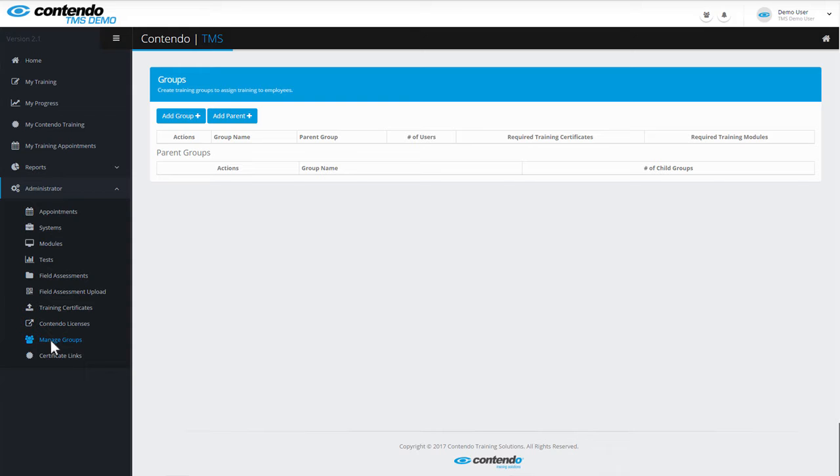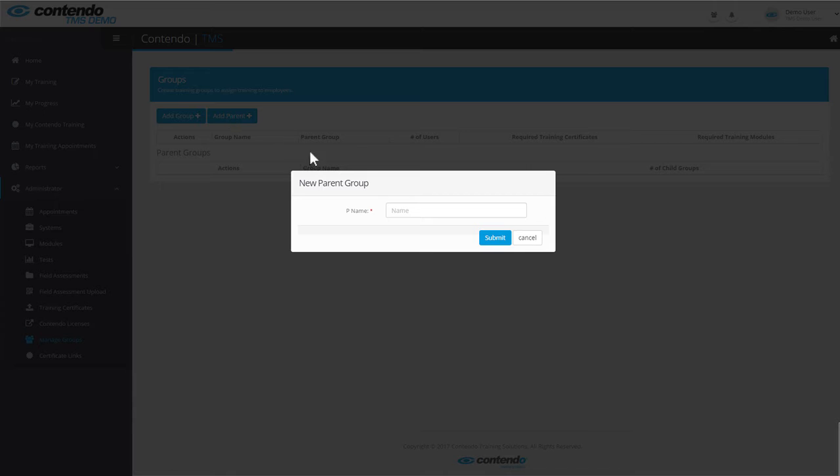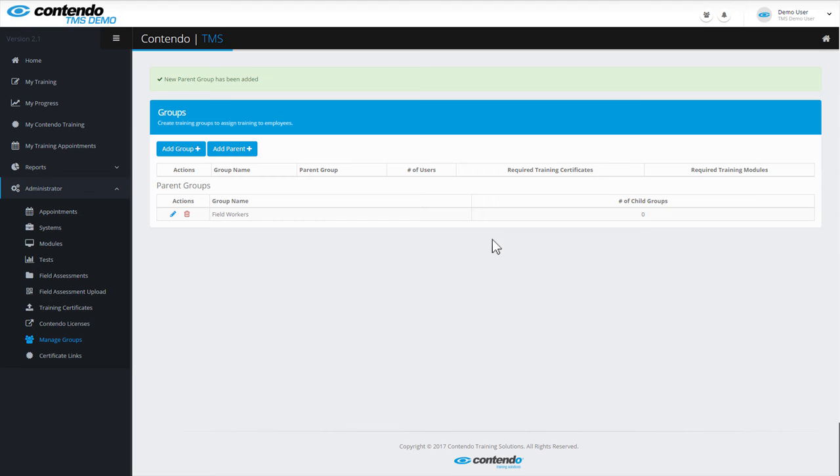As you'll see, there are two main options here to choose from: Add Group or Add Parent. Let's start by adding a few parent groups. I'm going to call this first one Field Workers, click Submit, and that's how you create a parent group.